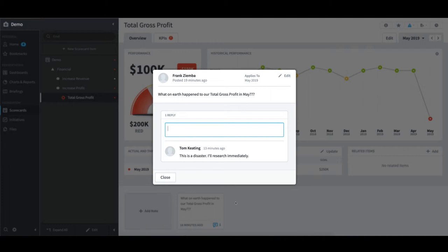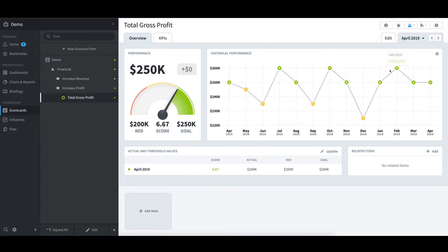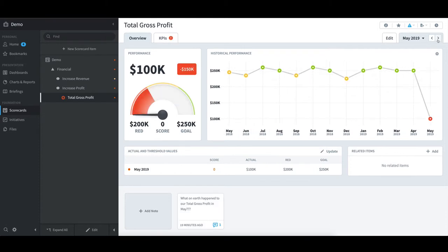At this point, I will select Close. And as I alluded to earlier, I will see that the note is only applicable for May. If I toggle back to April, the note has disappeared. If I toggle forward again to May, the note reappears.